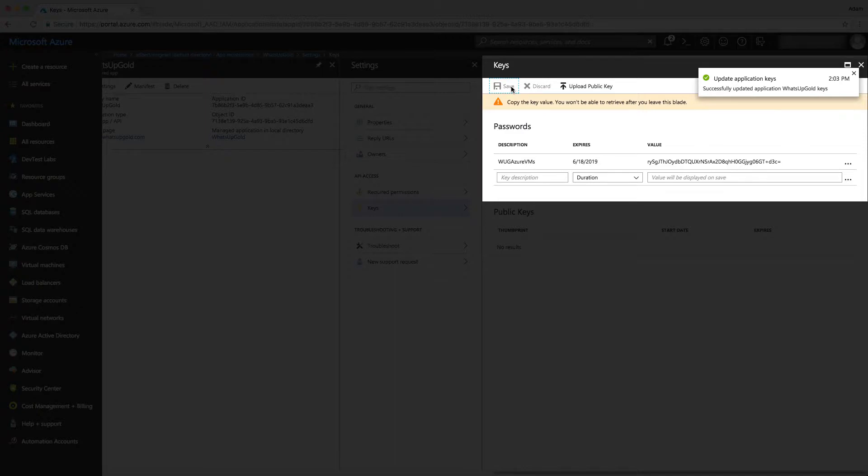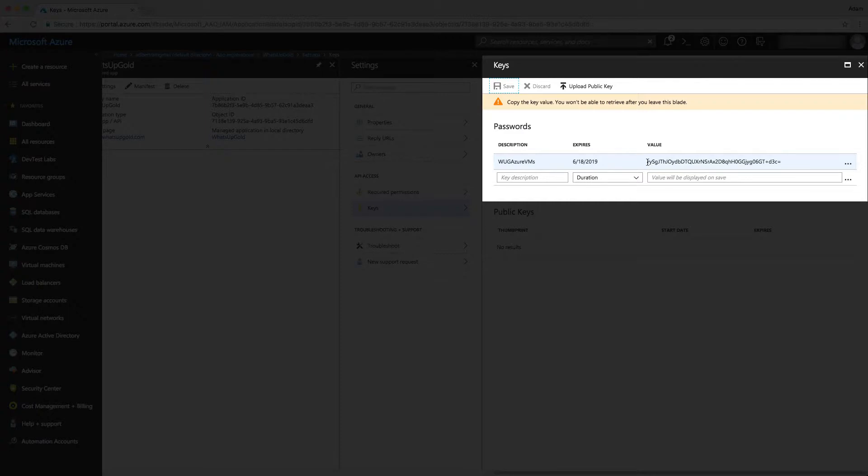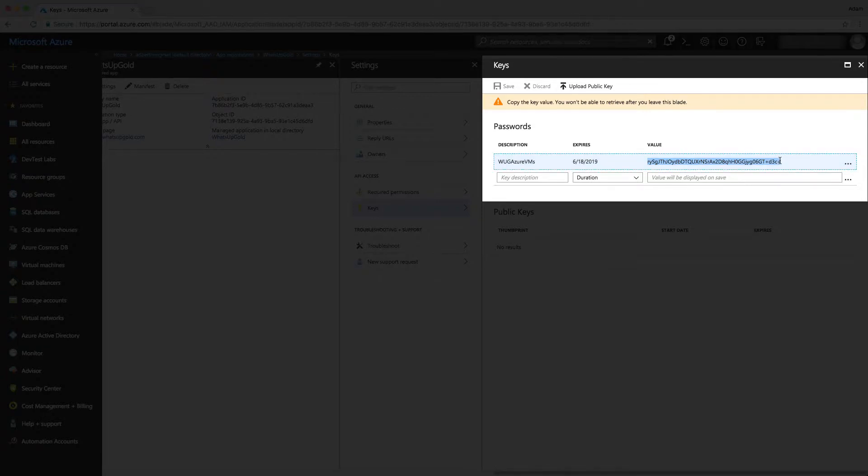Then it will provide me the value. This is important because this only shows up one time. To see this value again, you would actually have to create an entirely different key. So it's important to save this out somewhere. Once I've copied out the API key, now we have everything that we need to provide to the What's Up Gold application.